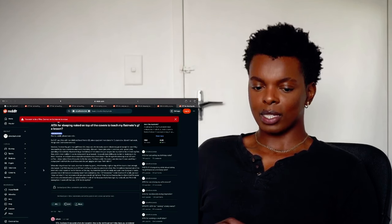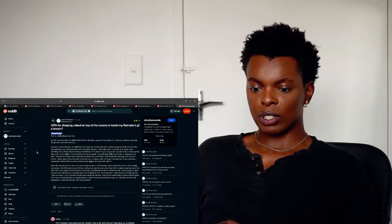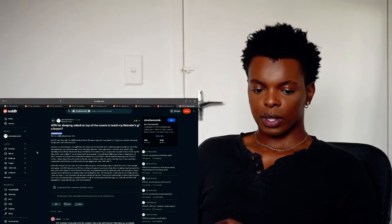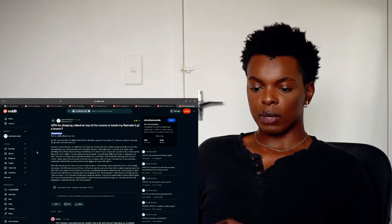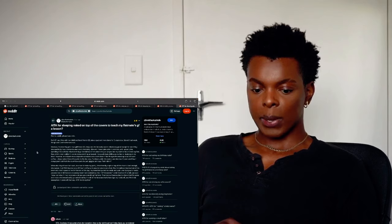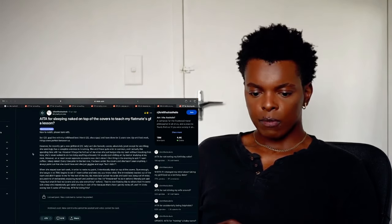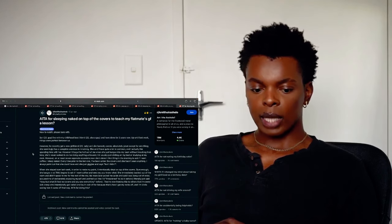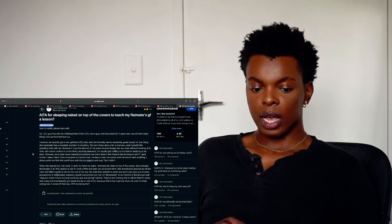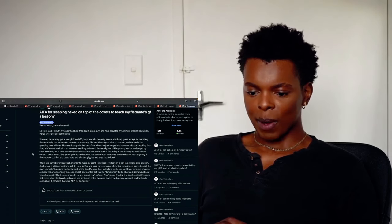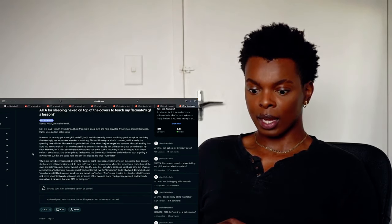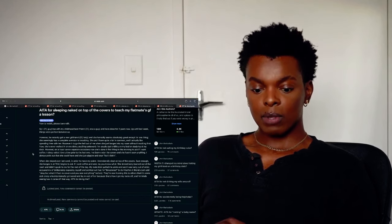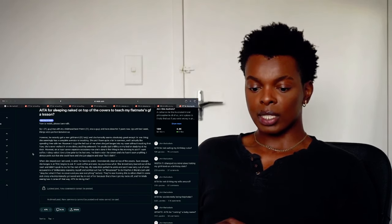Ooh. Okay. The last, last, last one. Am I the asshole? From sleeping naked on top of the covers to teach my fat man's girlfriend a lesson. New to Reddit please bear with. So I, Tumorangai, live with my childhood best friend 22 also a guy and I've done for two years now. Up until last week, things were perfect between us. However, he recently got a new girlfriend, 23, lady and she honestly seems absolutely great except for one thing. Since seemingly has a complete aversion to knocking, she and I have quite a lot in common and I actually like spending time with her. However, it bugs me the hell out of me when she just barged into my room without knocking first. Now, she's never walked in on me doing anything. I'm usually just sitting on my bed or sitting at my desk. However, on at least seven separate occasions now she's done it, first thing in the morning to ask me for my coffee. I sleep naked.